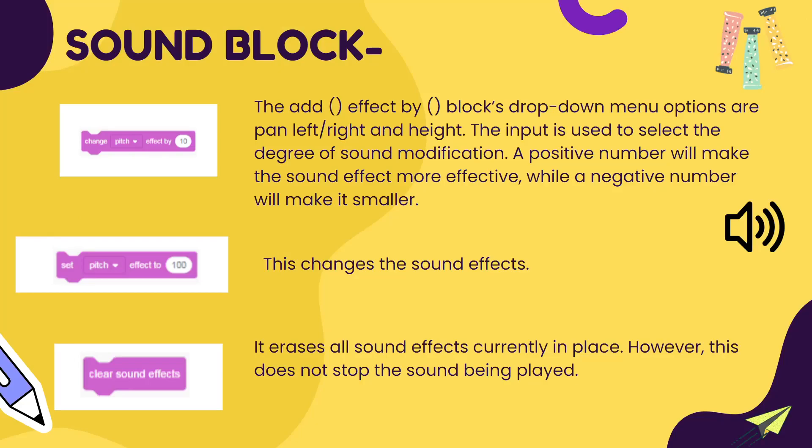Change pitch effect by 10 - this dropdown has a menu where you can change your pitch from pan left to right and height. It is used to select the degree of sound modification. A positive number will make the sound effect more effective while a negative number will make it smaller.